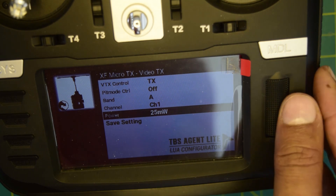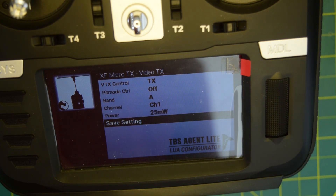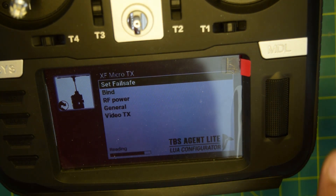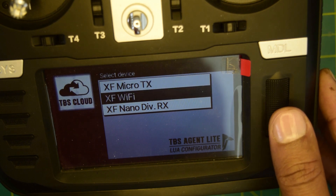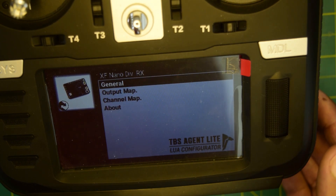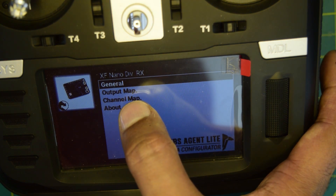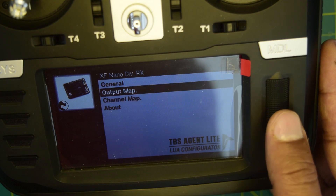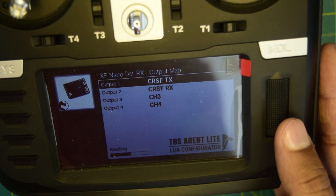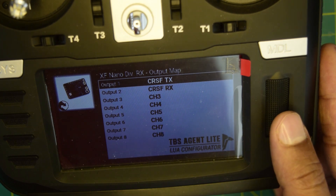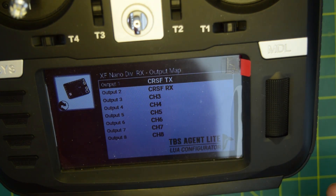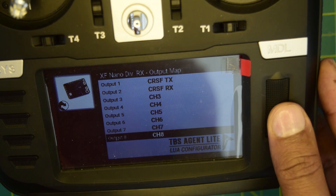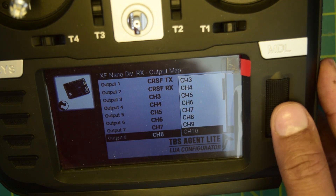After making your changes, click 'Save Settings' to save and apply the new power, band, or frequency settings. Then hit return, and go back to TBS Agent Lite — this time from the receiver standpoint. In the receiver view, click on 'Output Map.' Here you'll see channel 1 and 2 on the Crossfire TX and RX for radio control. Navigate to channel 8 and scroll down.